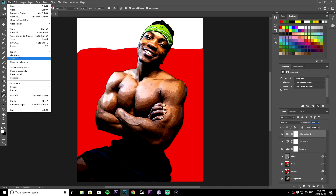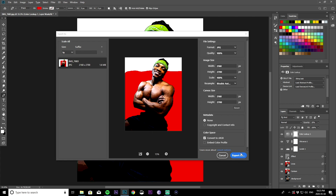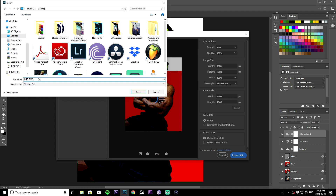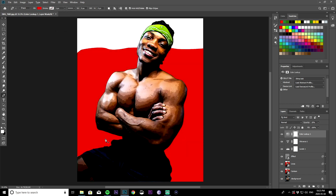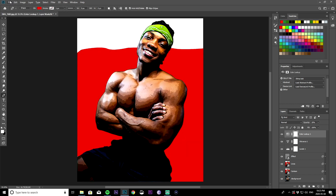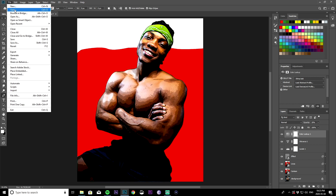The next thing we're going to do is go to File and export this image. You want to make sure you're exporting as a JPEG at quality 100%. Just keep the settings similar and export. We're going to save it to the desktop.